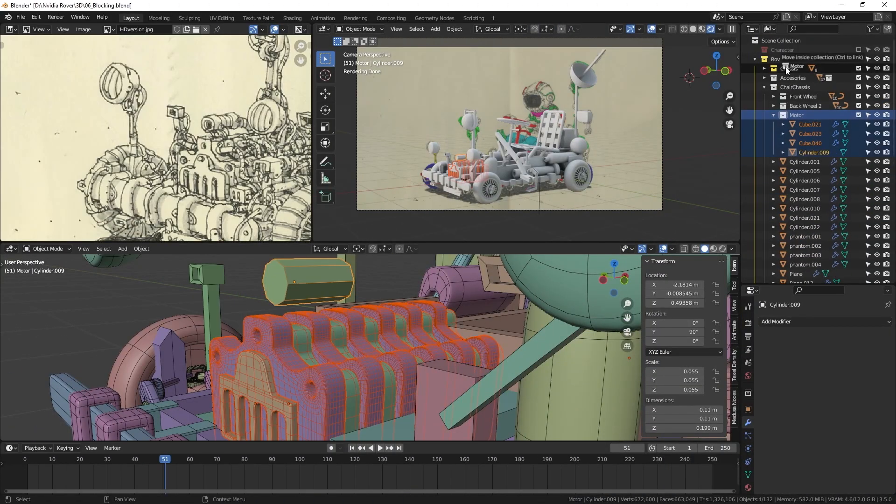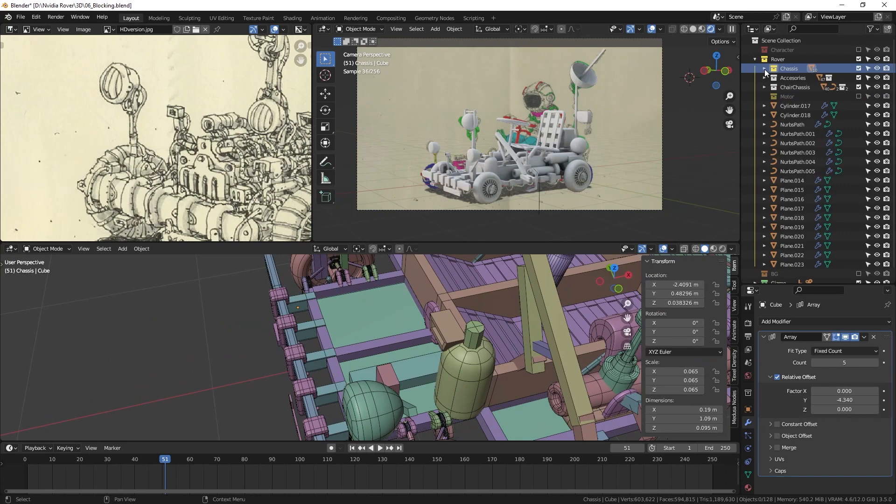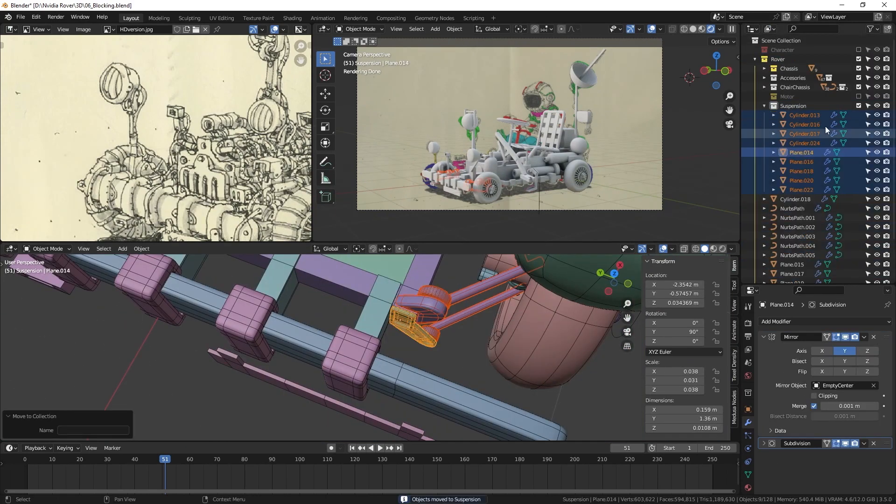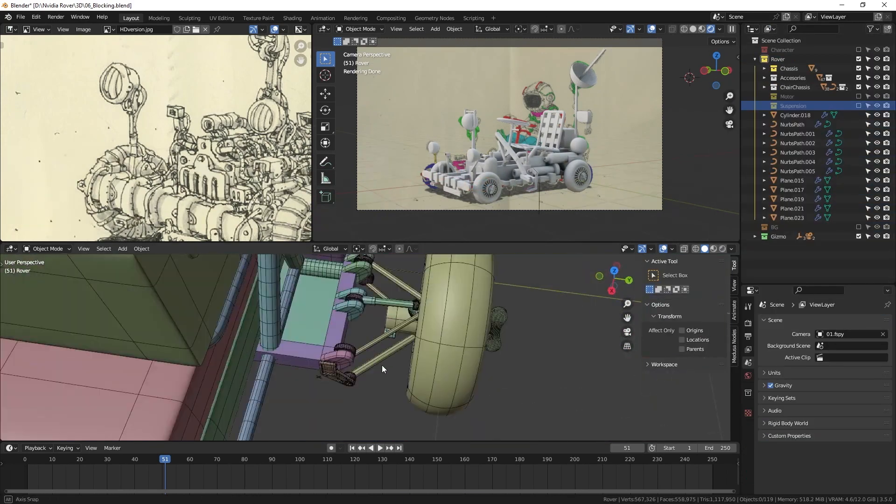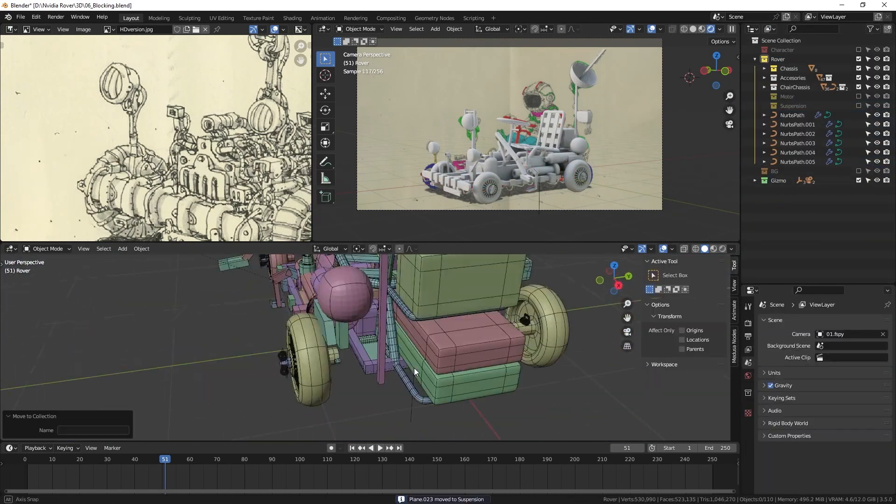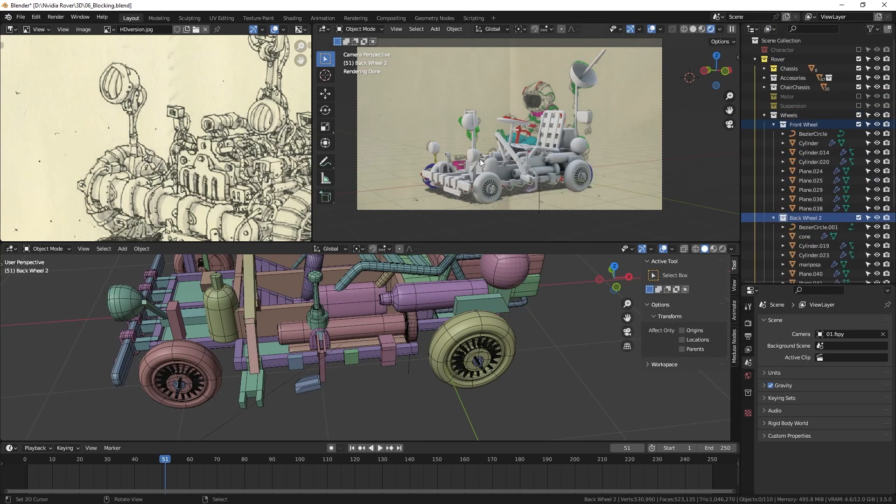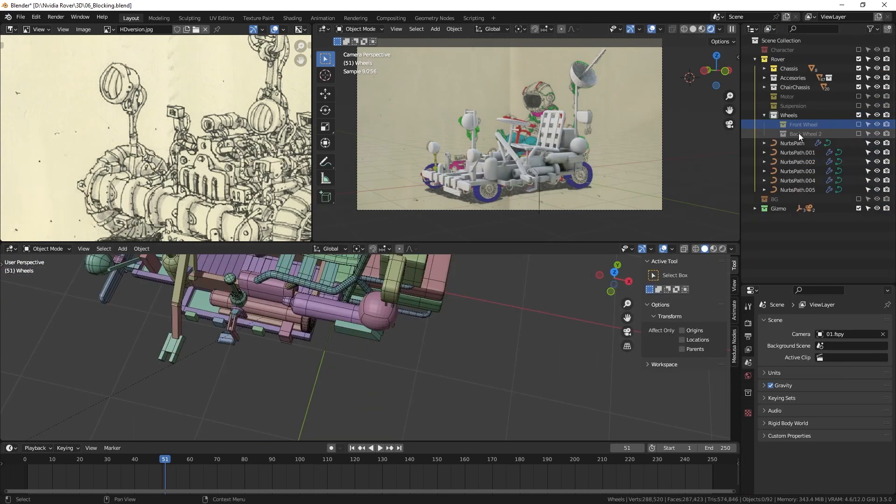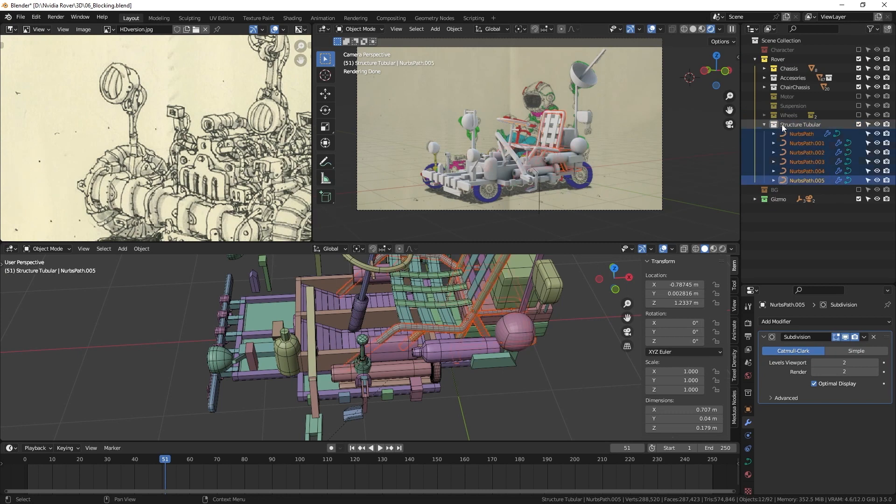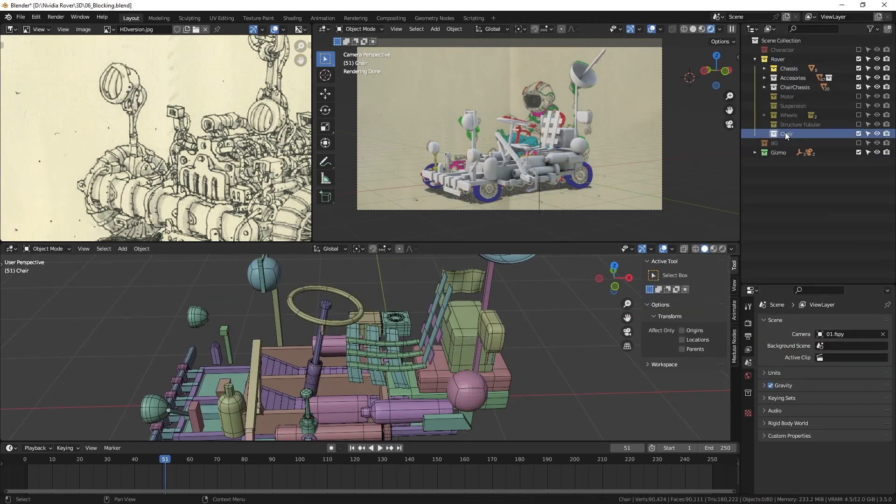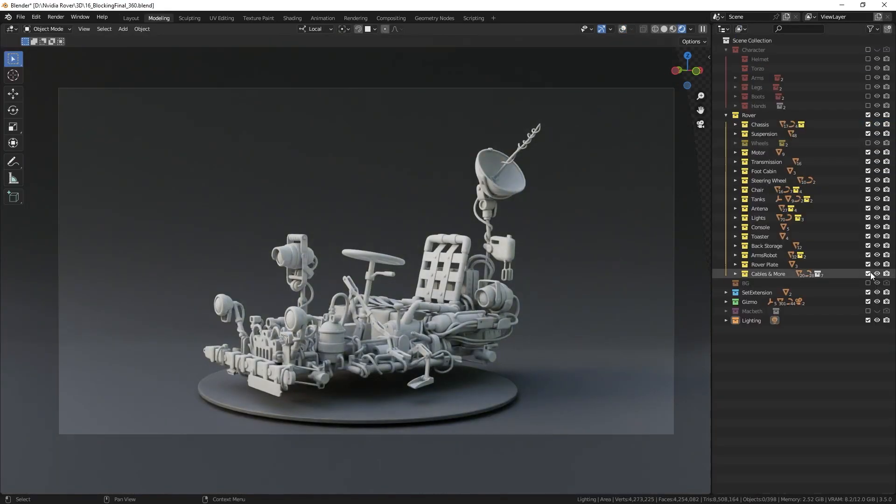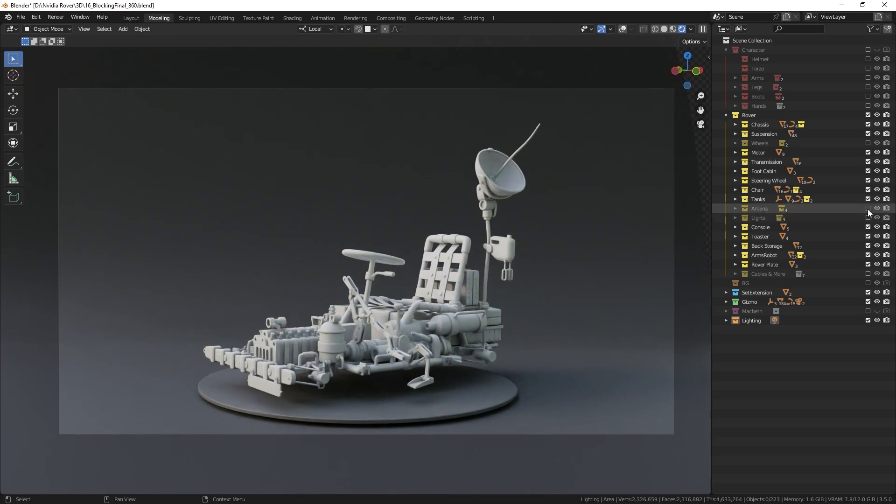When working on a 3D model project, it is easy to get lost in the details and lose track of the big picture. That's where folders come in, by organizing your project into logical groups. You can keep track of all your objects and quickly find what you need. Plus, you can focus on what is important by hiding unused objects.